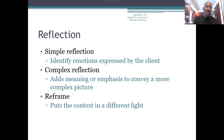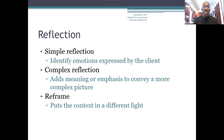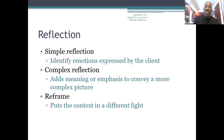For example, a complex reflection might be: 'I'm hearing you're angry at your mom about the situation that occurred, but I'm also hearing that you care about her very much. So it sounds like you may be somewhat ambiguous or confused about how you're feeling about your mom right now.' That requires going deeper and doing some analysis of the information you're hearing to really get a sense of what is accurate for the client.